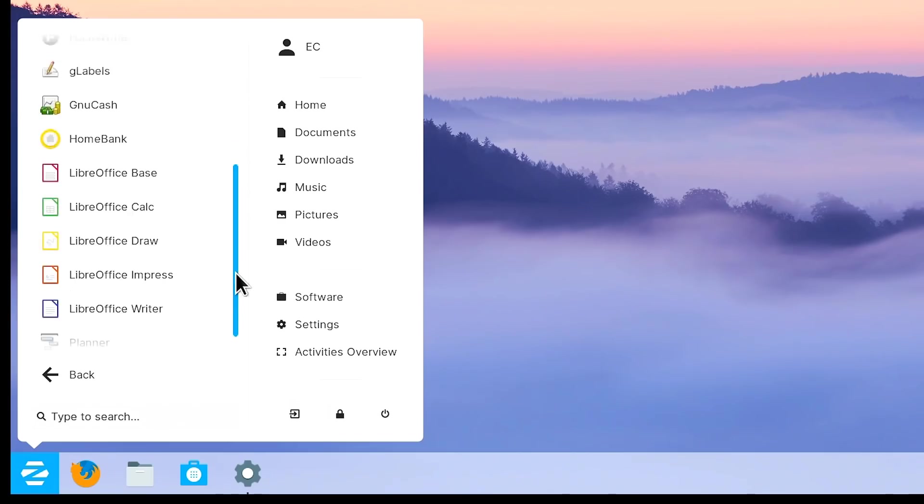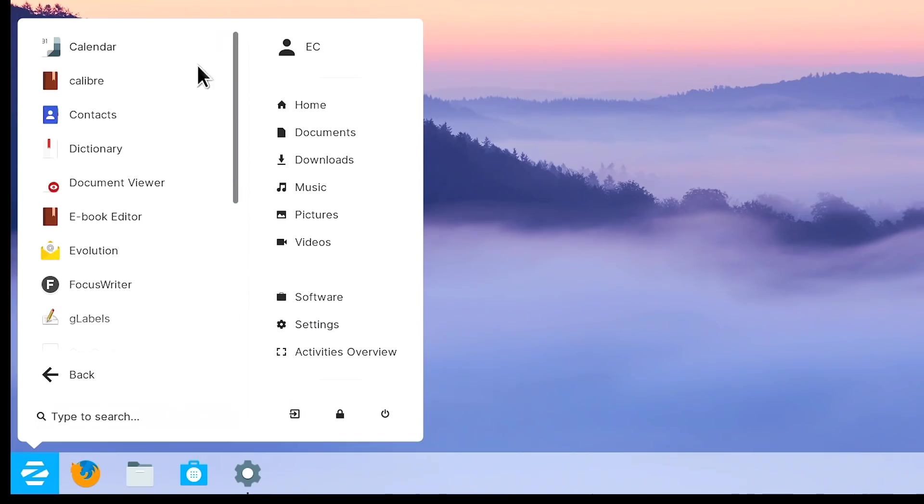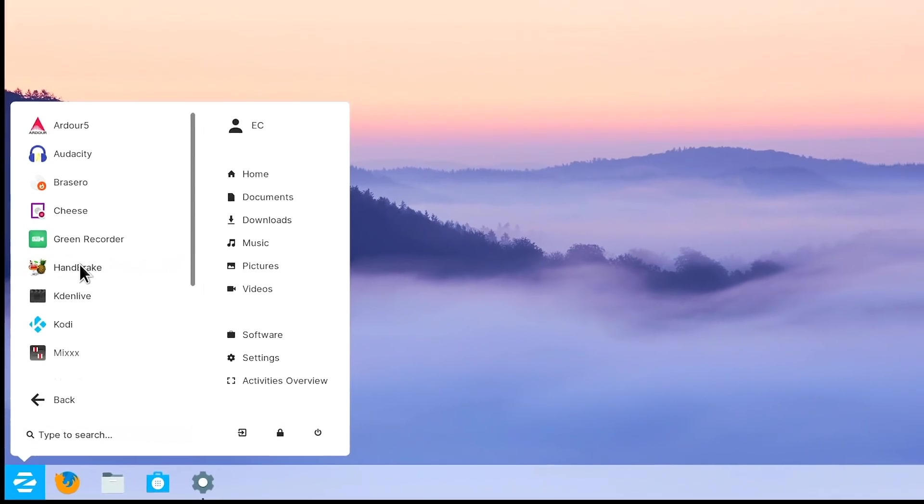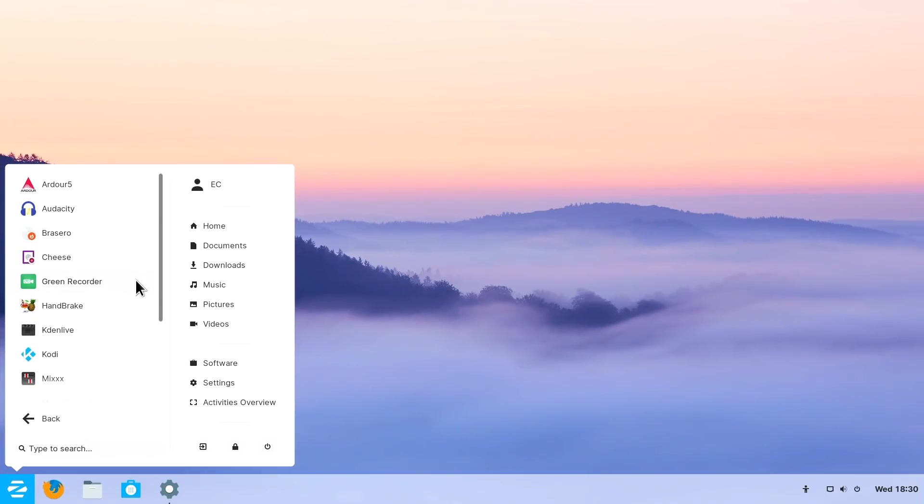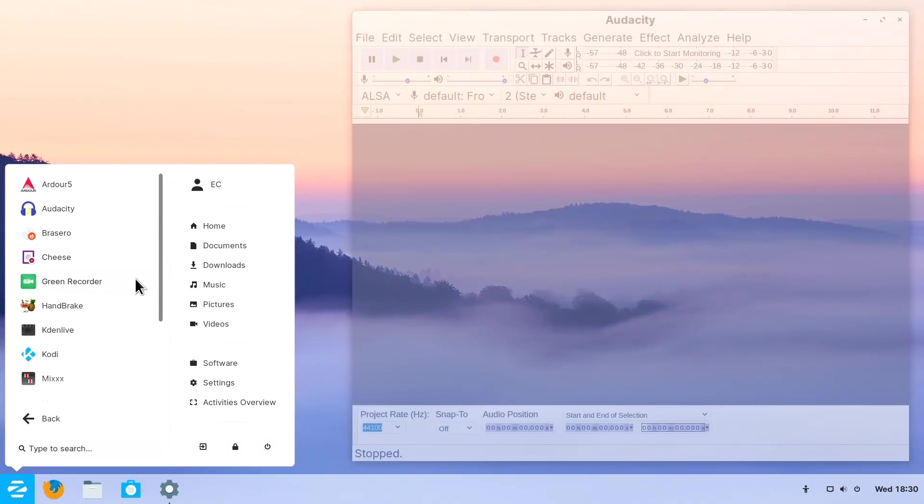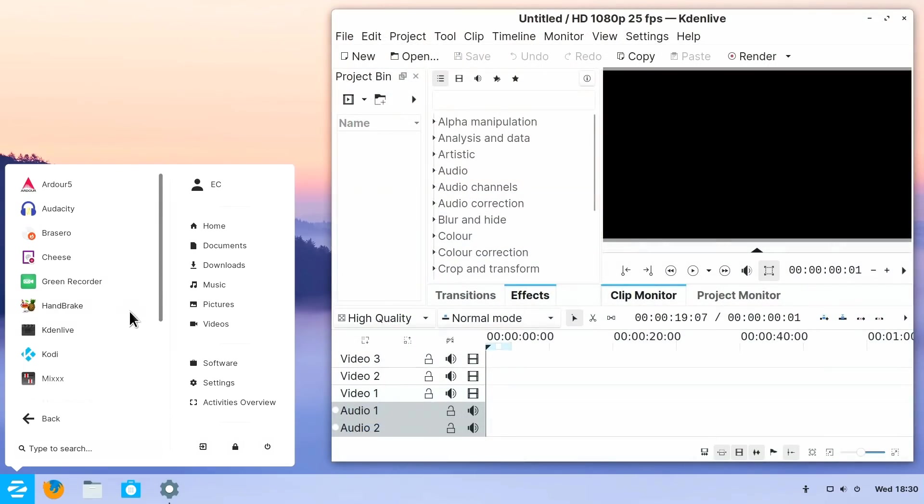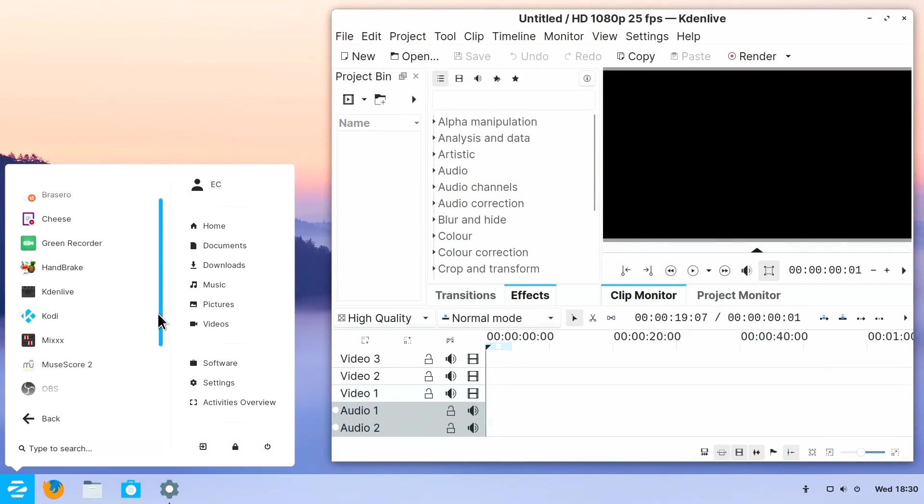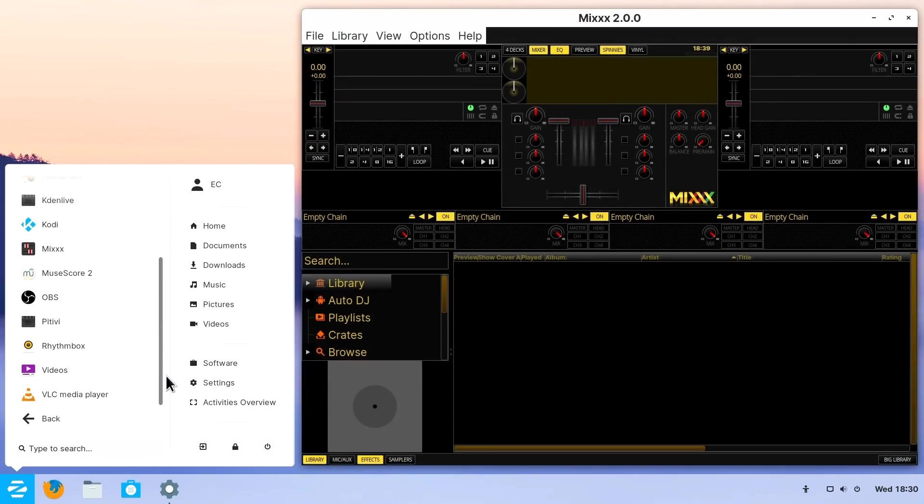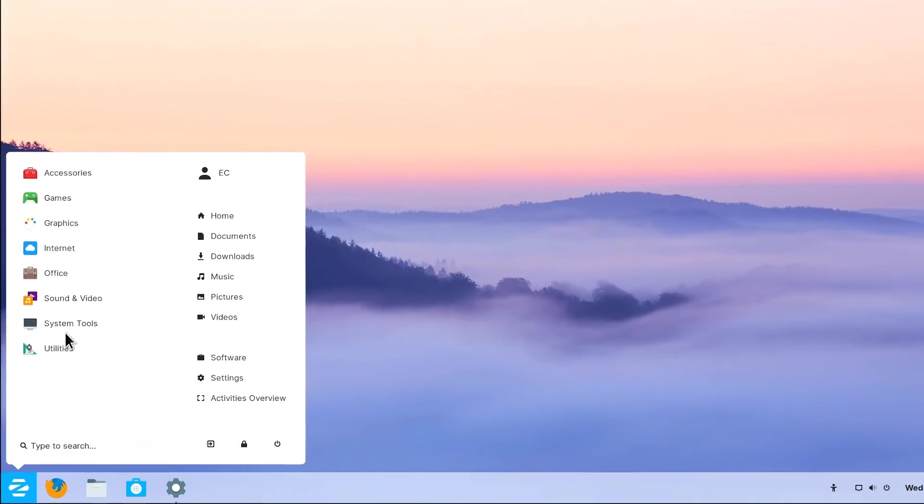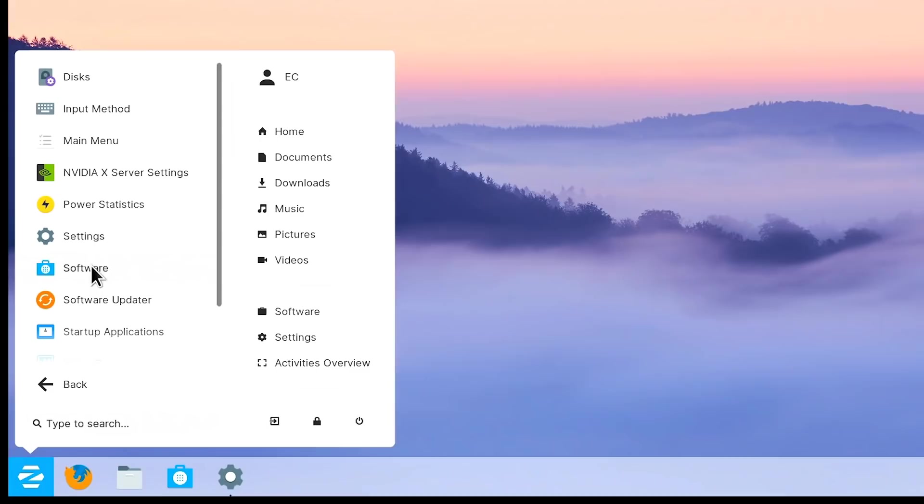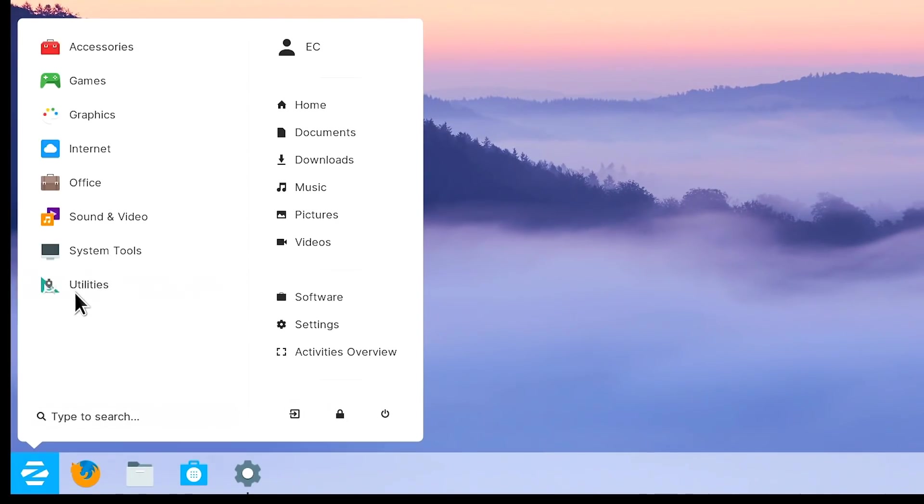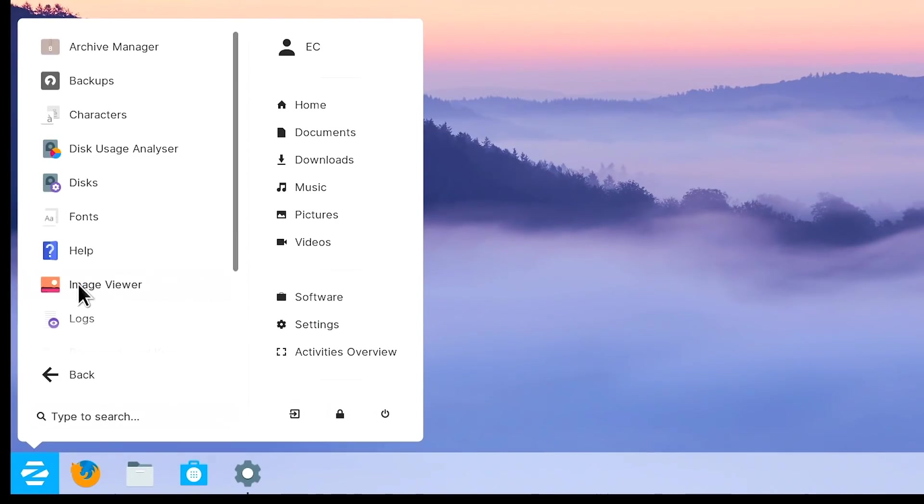Under office, a few more utilities for doing office type tasks. We've got under sound and video, massively more. We've got Audacity for audio editing. We've got the Handbrake transcoder, Kdenlive for video editing, Kodi for media playback, Mixxx and other things for audio work, etc. And then there's a few more things, I think, under system tools and also under utilities.